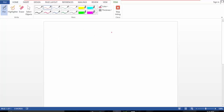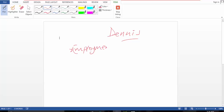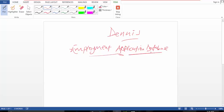Hello, my name is Dennis and today I'm going to show you how to build an employment application database using Microsoft Access. In this database we can have eleven sections.